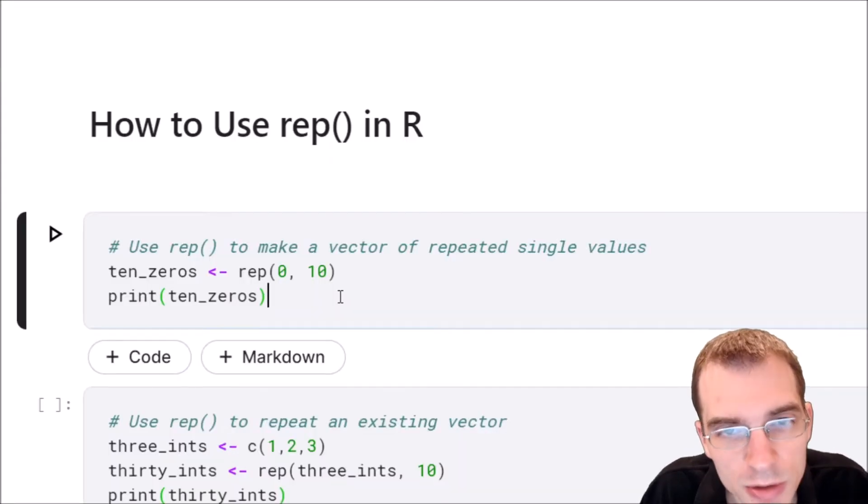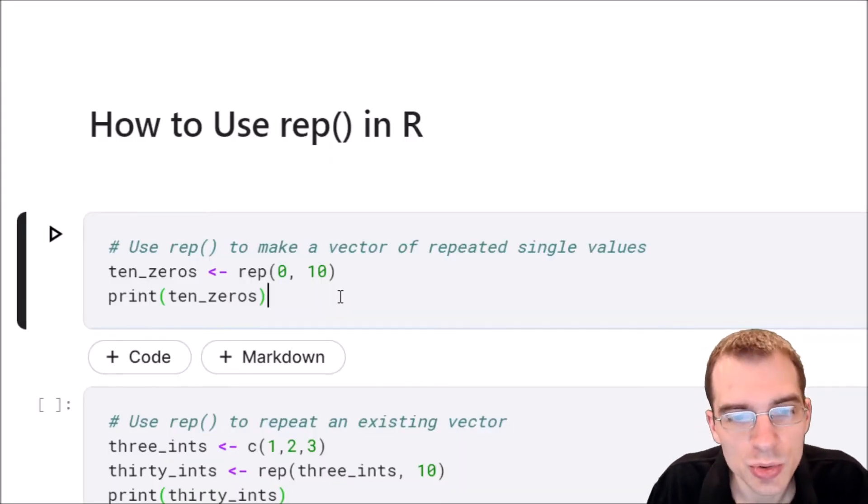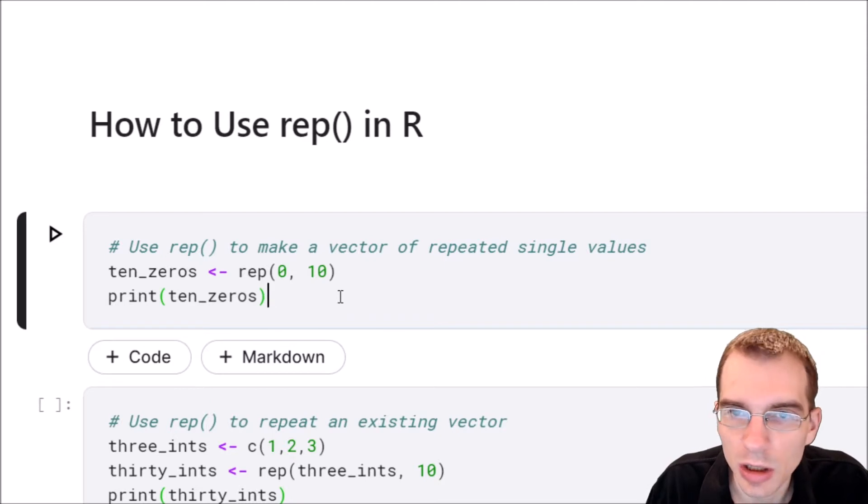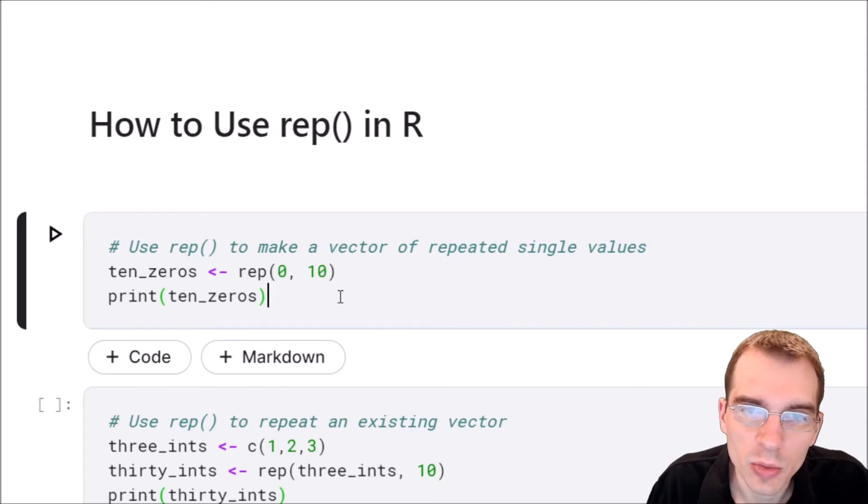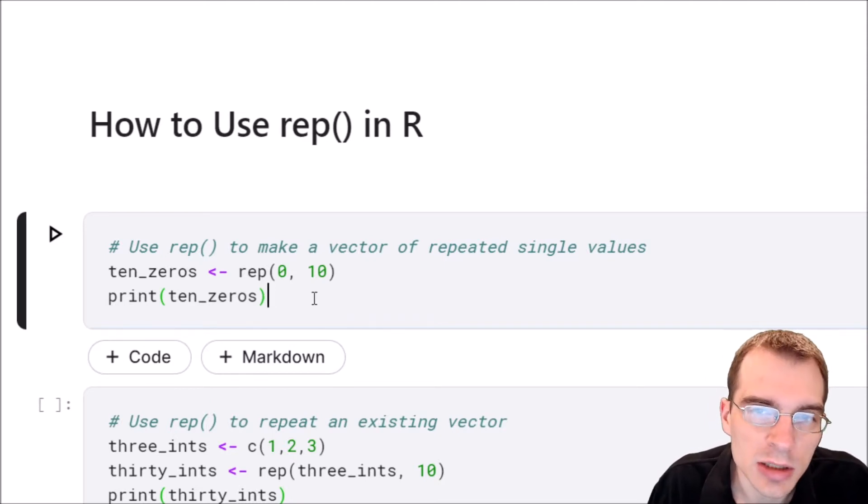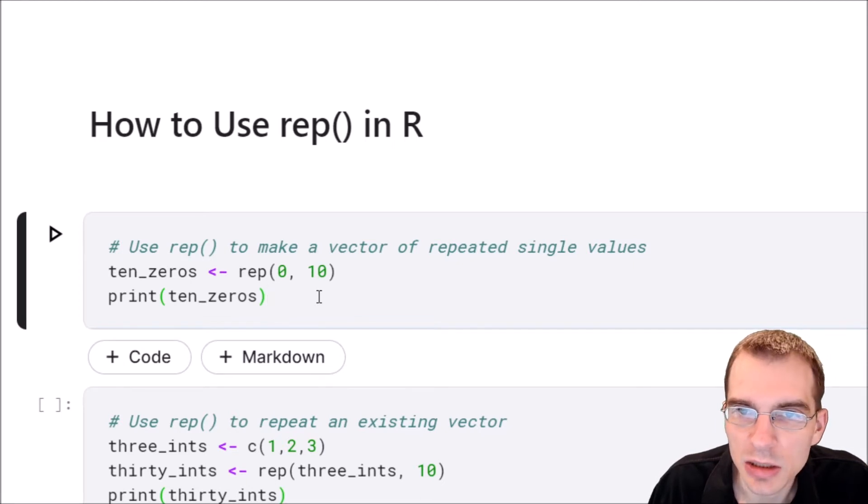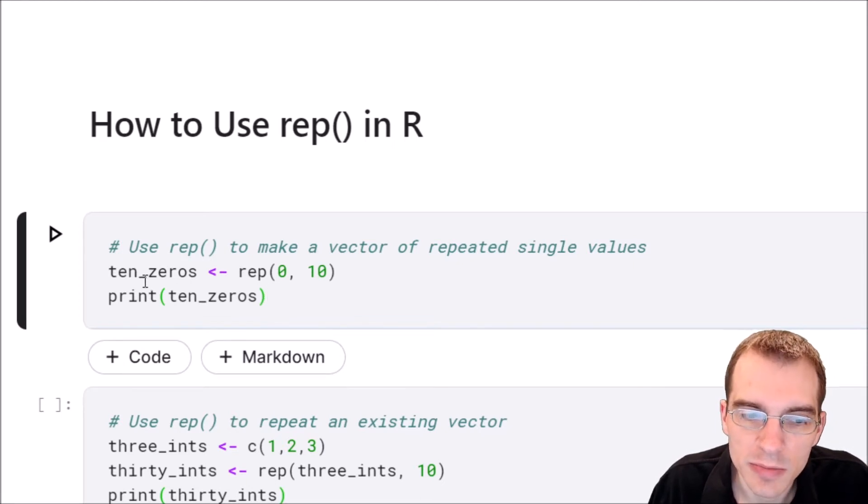In this video we're going to learn how to use the rep function in R. What rep does is it takes a first argument and then repeats it a specified number of times.